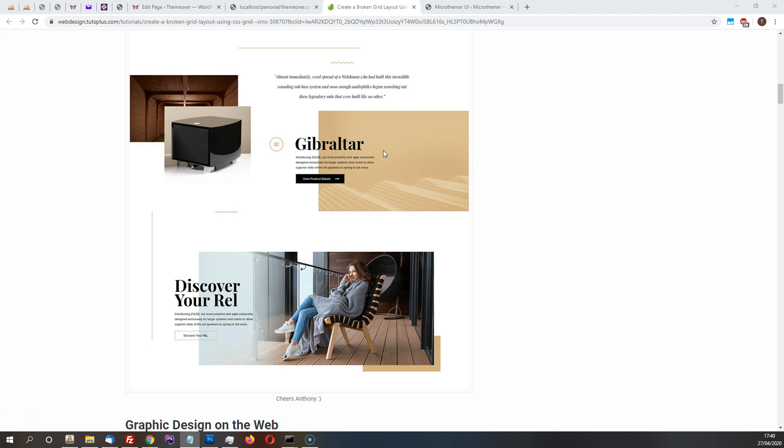It made me realize that so far with the CSS grid videos I've been making, I've kind of only been showing how to create uniformly spaced columns. That doesn't really actually show all of what you can do with CSS grid.